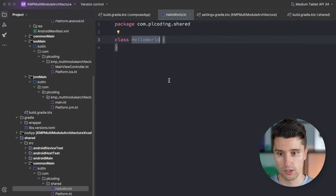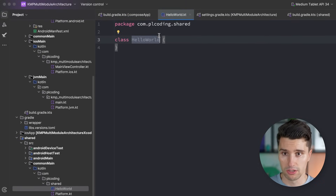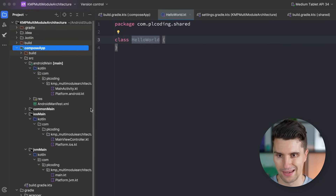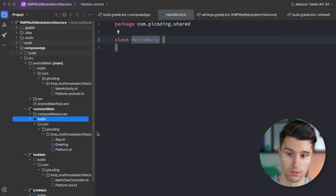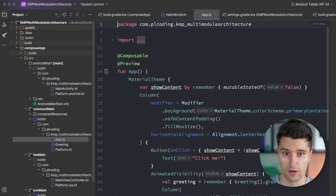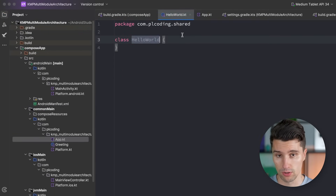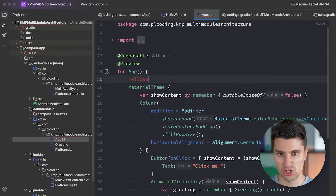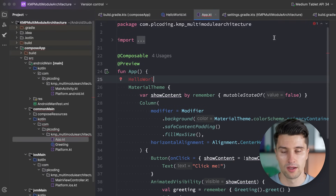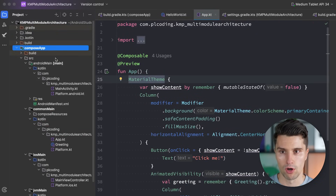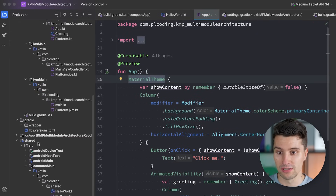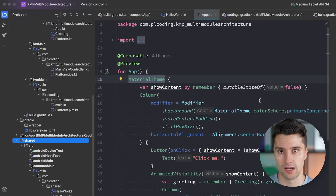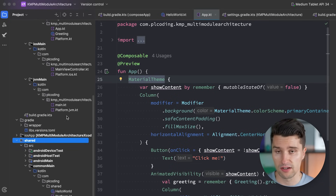But if we go to our Compose app module, in common main, in our app.kt file, and we want to reference this Hello World class that now comes from a different module — then you will notice that the moment we type this, it's actually not auto-completing. There is no variant found from Gradle, because our Compose app module technically does not know there is an additional shared module that has this class. By default, such Gradle modules are completely isolated, standalone containers of code.